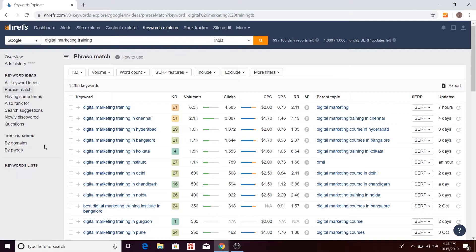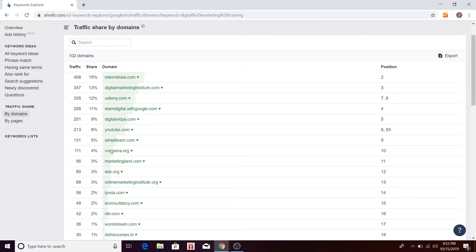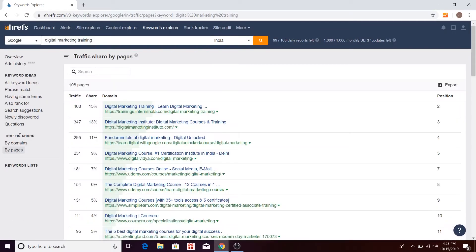You also have a traffic share option inside Keyword Explorer. When you search a keyword like 'digital marketing training,' you get different websites in the results — for example, intersheller and digitalmarketinginstitute.com. This report tells you what percentage of traffic share each domain has. For example, Lintershala has 15% of the overall traffic coming from this keyword. In this way, you can find out who your closest competitor is. Then you have traffic share by pages, which shows what traffic share is taken by different pages ranking in the SERPs.